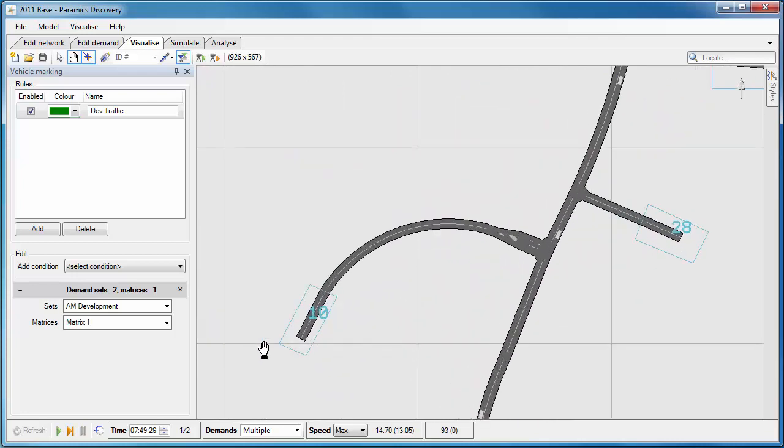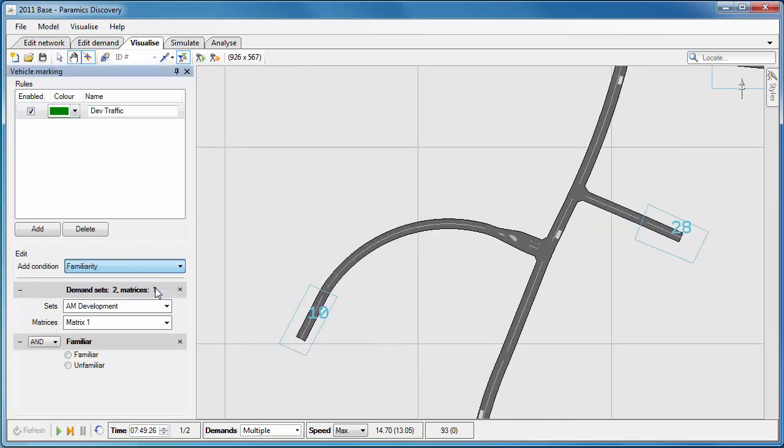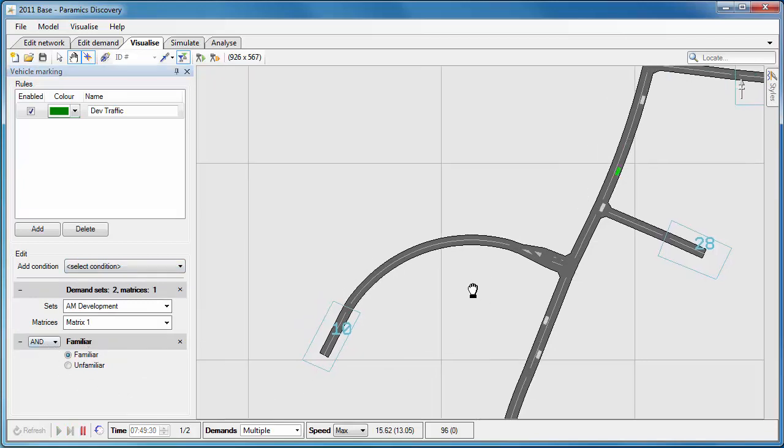So demand sets are one of the things that we can set in our vehicle marking, but there are various other things as well. For example, we can mark the familiar or unfamiliar vehicles on the network.